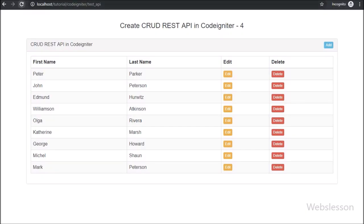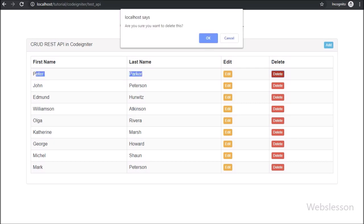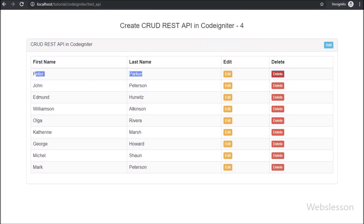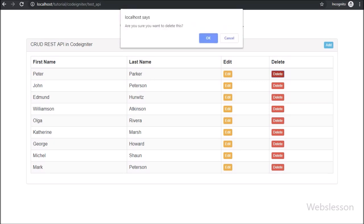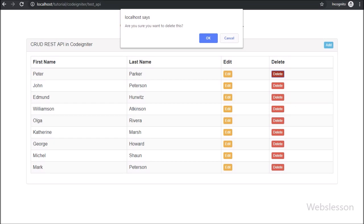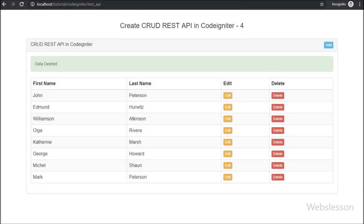Friends, first we refresh the web page, and on the web page we can see the sample table data with Edit and Delete buttons. Now we click on the Delete button. After clicking, on the web page we can see a pop-up with OK and Cancel buttons — first we click Cancel, then no action is performed. Now we click Delete again, and after clicking OK, we can see the data has been removed and on the web page we can see a success message.